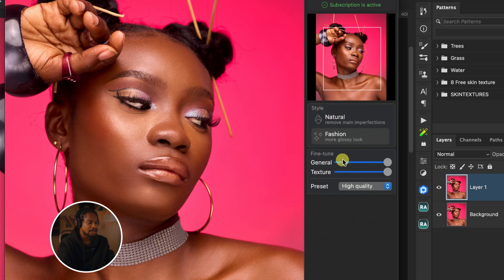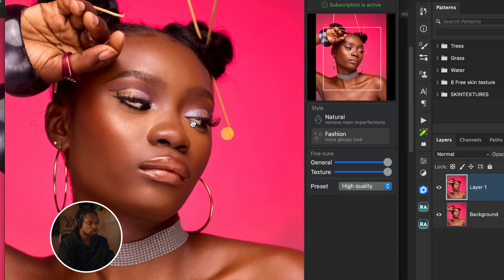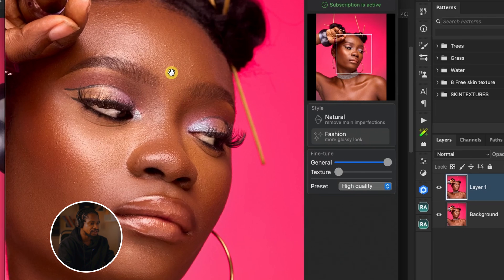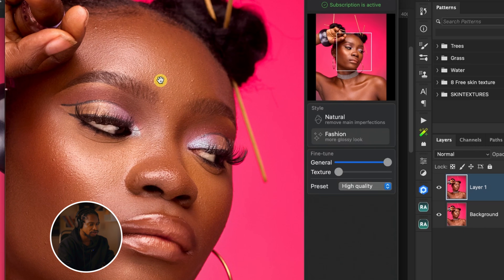That's for the style. Down here we have the Fine-Tune section with two sliders: the General slider and the Texture slider. The General slider controls how smooth you want your image to be — the amount of dodge and burn. The Texture slider controls how much texture you want to keep or remove. If you take the Texture slider down to zero, it brings back the textures, including blemishes. As you bring it up, it removes the blemishes.